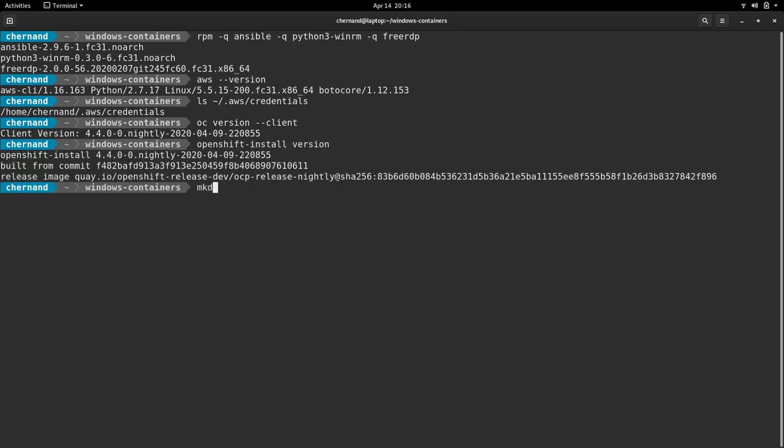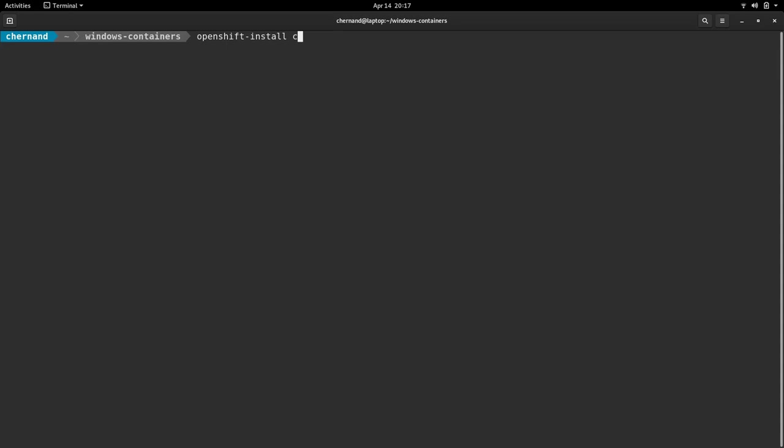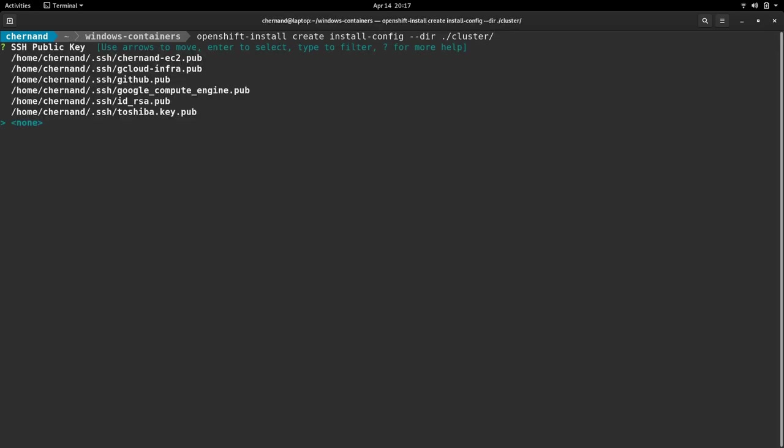OpenShift installs all installation artifacts in a directory, so we'll create a directory called cluster for this purpose. Next, we'll need an install config file, so we'll run OpenShift install create install config and specify the directory.